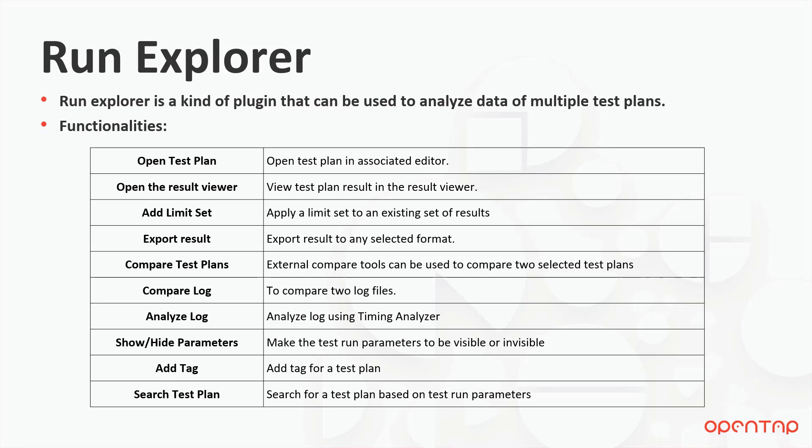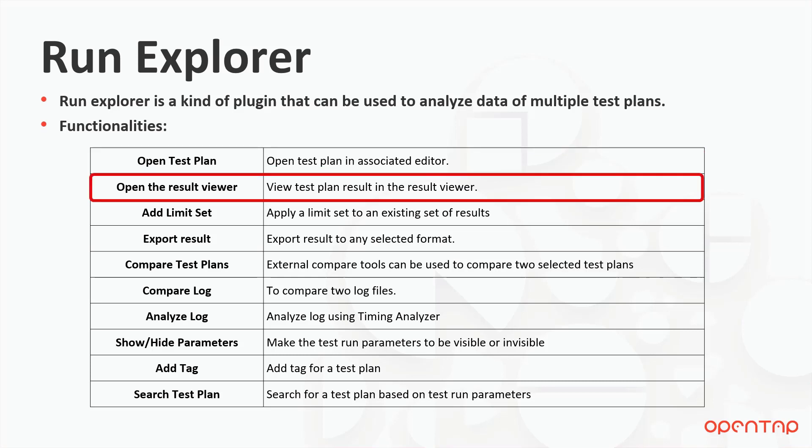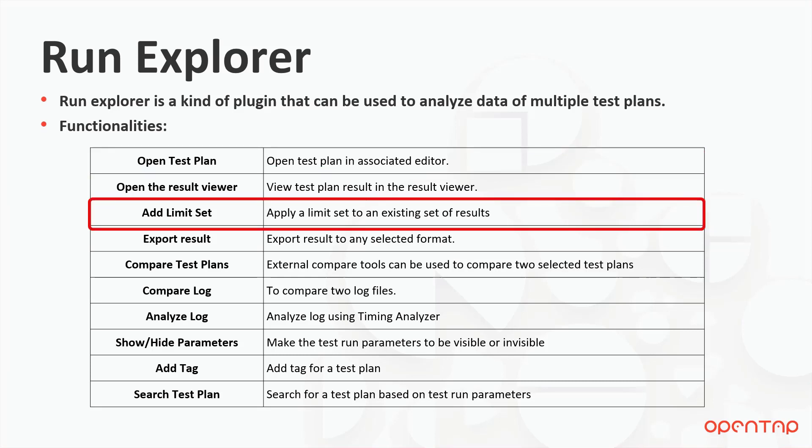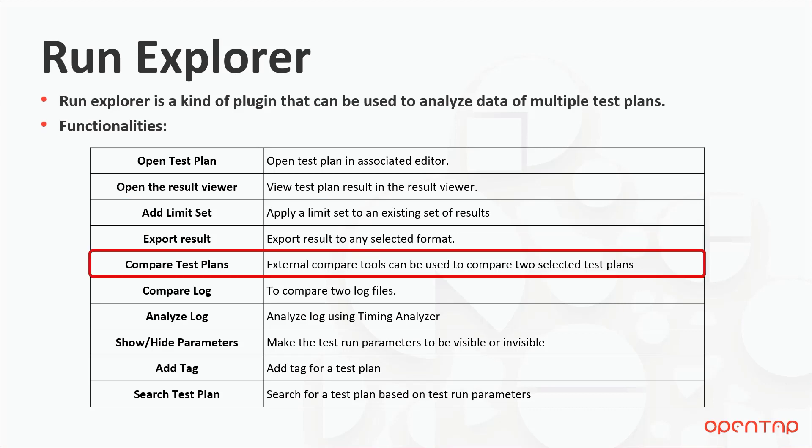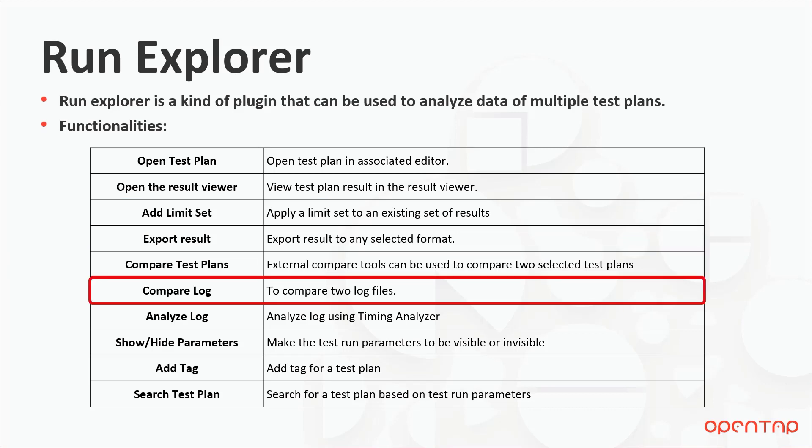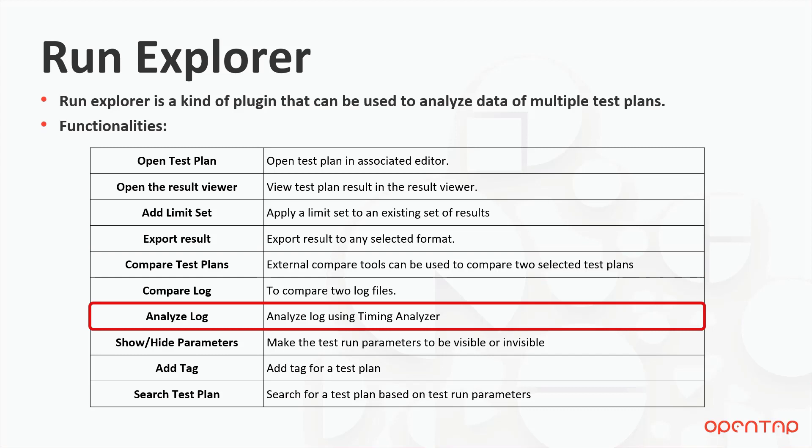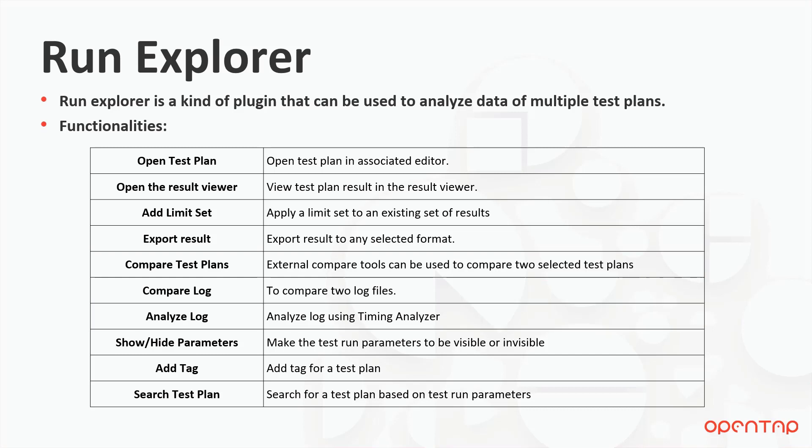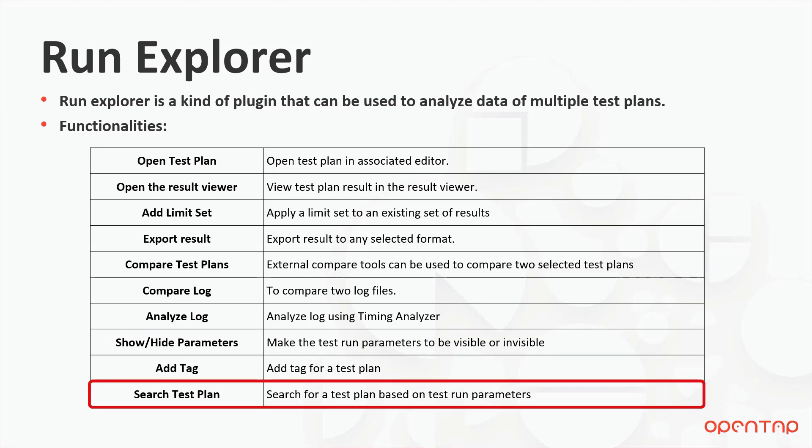Here are the functionalities of Run Explorer, which includes open test plan, open the result viewer, add limit set, export result, compare test plans, compare log, analyze log, show/hide parameters, add tag, and search test plan.